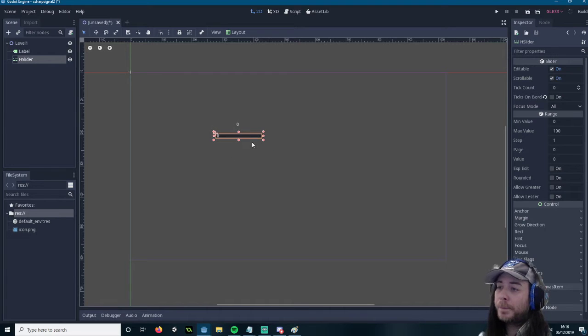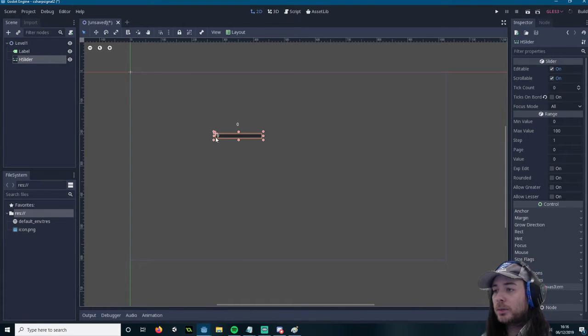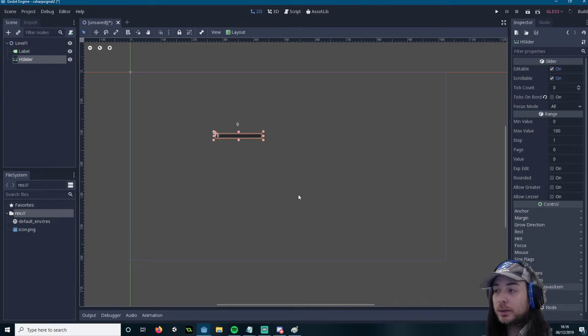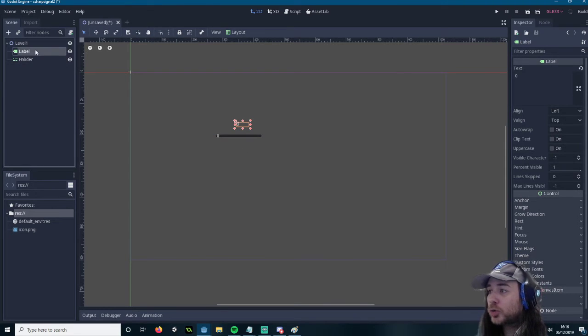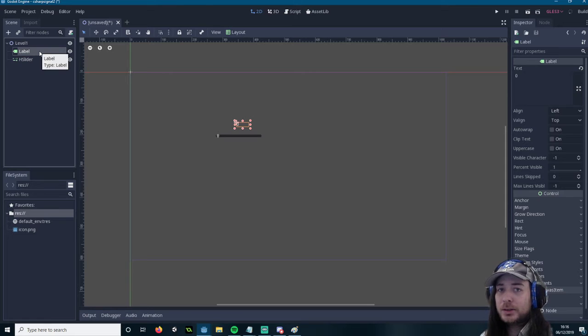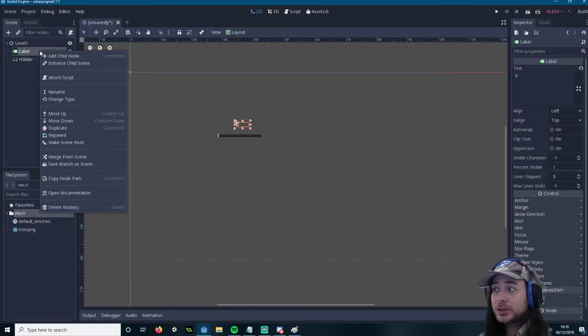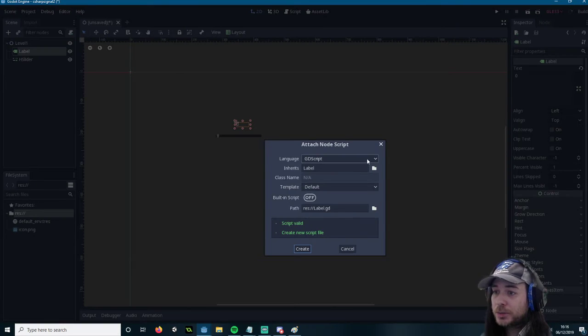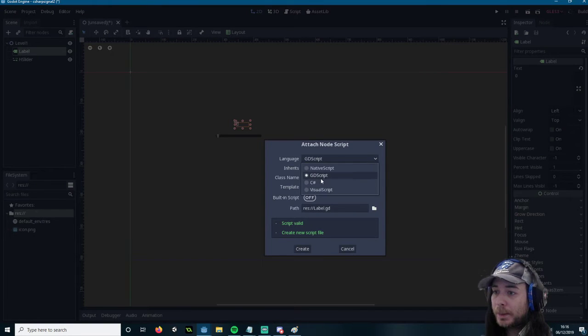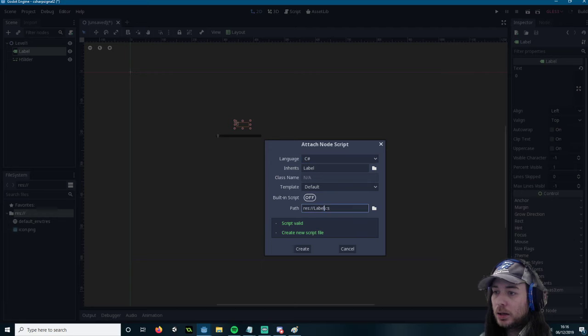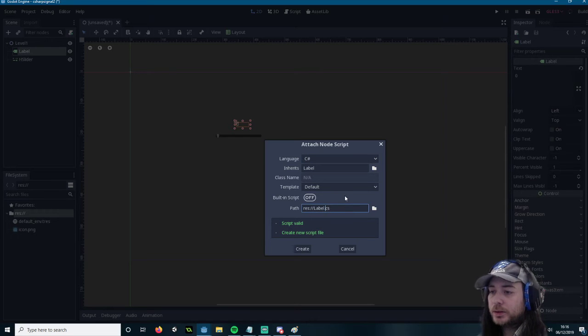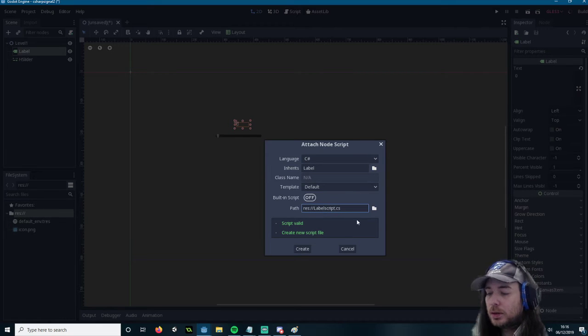So using Signals I want to move this here and show the value here. And how I do that is make sure that whatever you're going to link up with a signal has a script on it already. So let's attach a C-Sharp script. And we'll call this Crate.